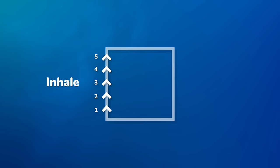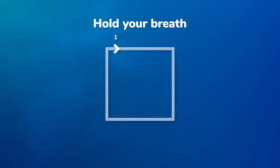When you reach the top, hold your breath for one to five seconds as you picture going across the top of the box.